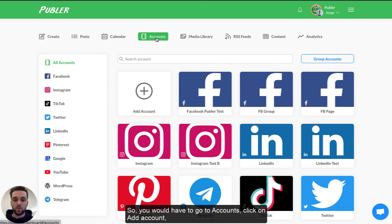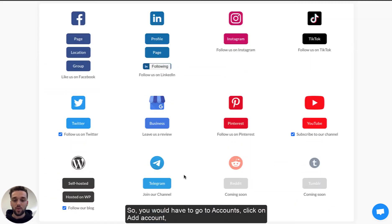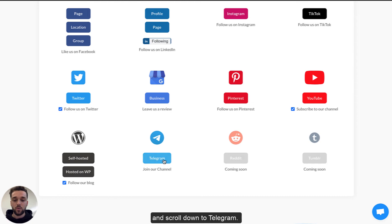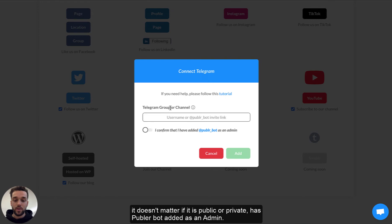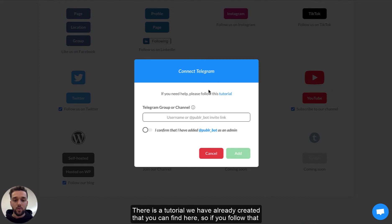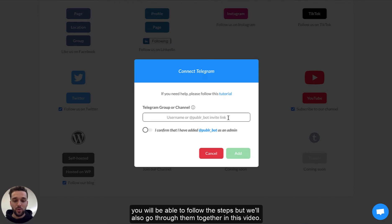You would have to go to Accounts, click on Add Account and scroll down to Telegram. Here you need to make sure that your Telegram group or channel — it doesn't matter if it is public or private — has the Publer bot as an admin. There is a tutorial we have already created which you can find here, so if you follow that you'll be able to follow the steps, but we're also going to go through the steps together in this video.